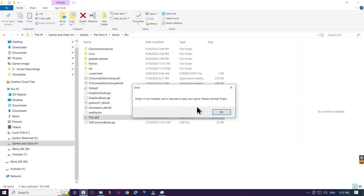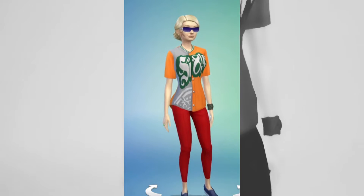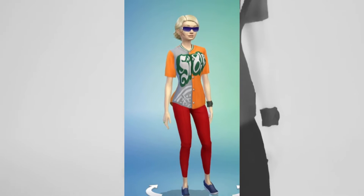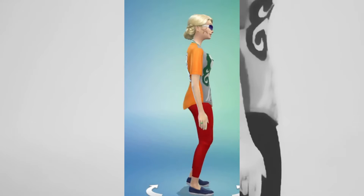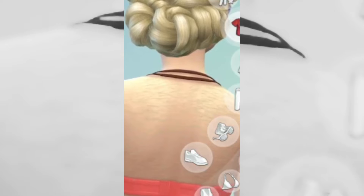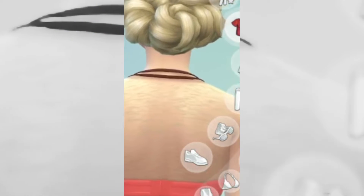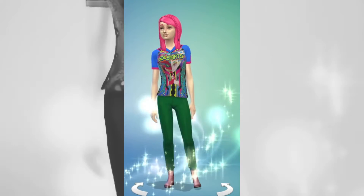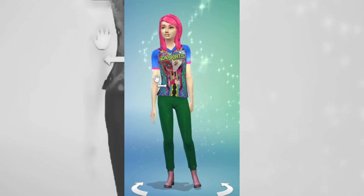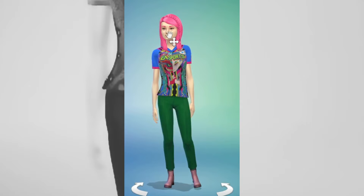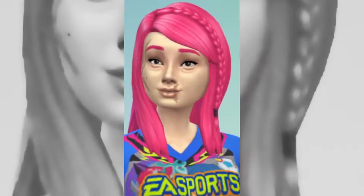Just to preface, Origin is absolutely not on this PC. So in this video, we're going to go over several items that could possibly fix this issue. Stay tuned till the end for some great news.